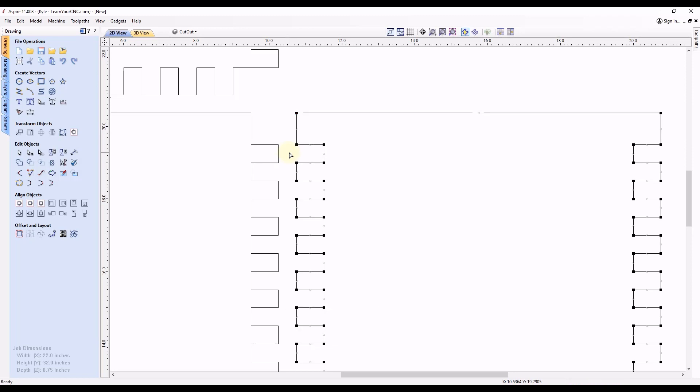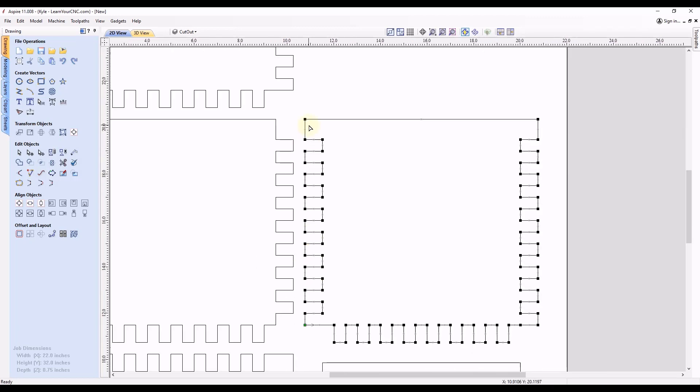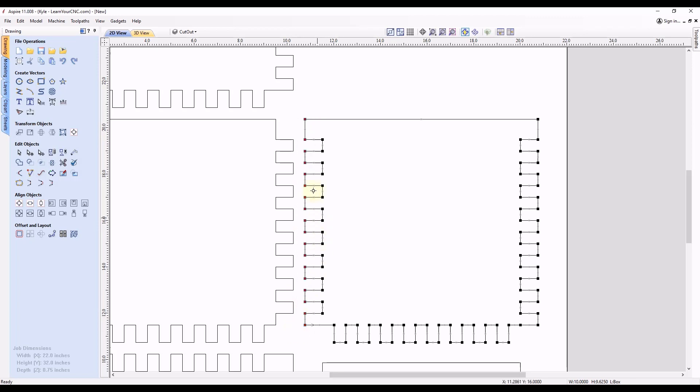So for instance, if you wanted to move all of these nodes here to make these finger cutouts a little bit smaller, right now they are three quarters of an inch deep, you can select all of these nodes. And let's say we wanted to move these back a quarter inch. Now by moving these with your arrow keys, you will not know exactly the measurement you're moving.